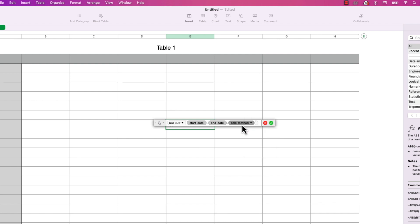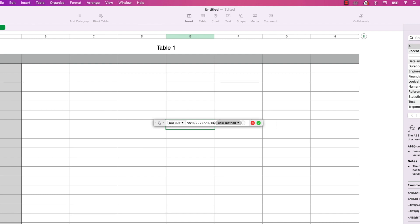Let's try it. I'm going to type in today's date. The dates need to be entered in quotes, so I'll type shift-quote to get the double quote and enter February 11th, 2023. I'll close the quote and press tab to go to the next parameter, which is the end date. I'll put in Valentine's Day, February 14th, 2023. Then to choose the calc method, I'll click the drop-down arrow and choose D for days.